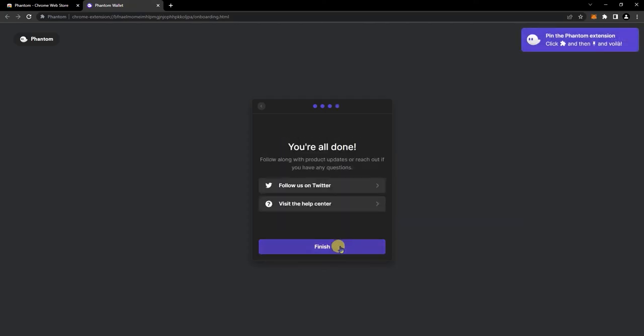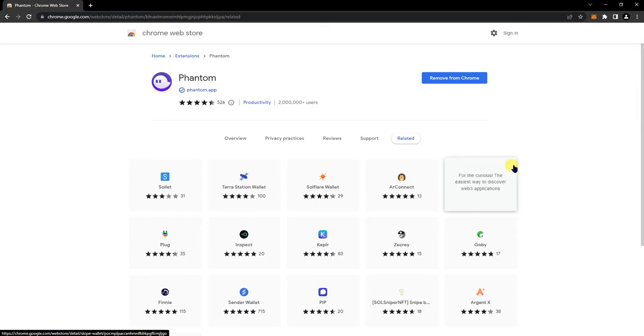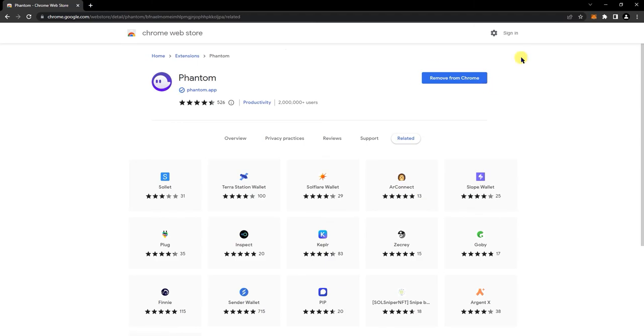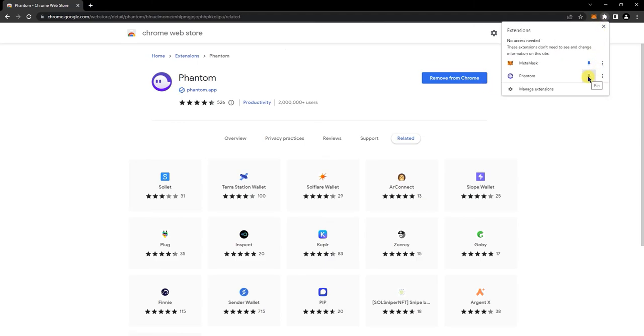And then you should see it here. So I'll just pin it.